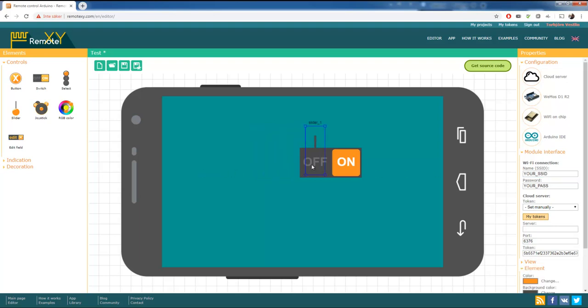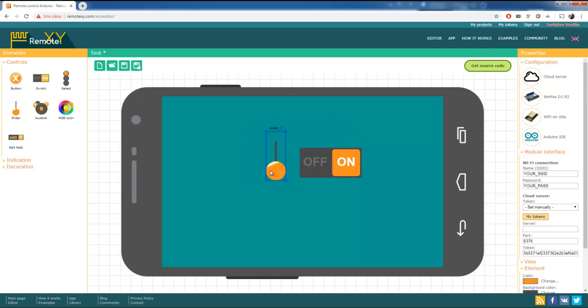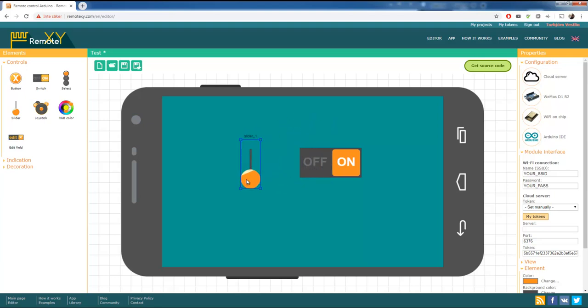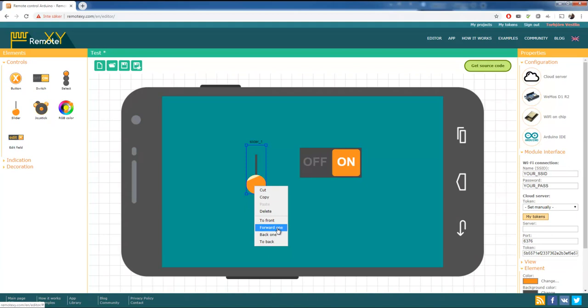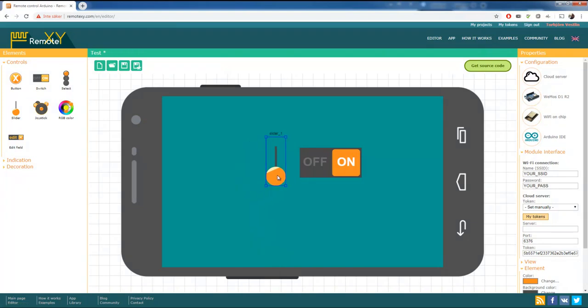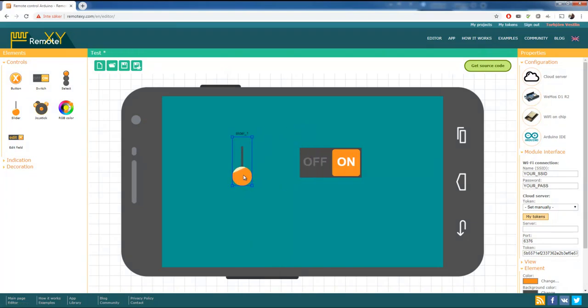There's one thing to remember. When you take the components and put them in the editor, they're going to stack on top or beneath each other. You can change that with forward one or to the back or to the front, back one, just to make them show on top of each other. But it's more than just how it looks.